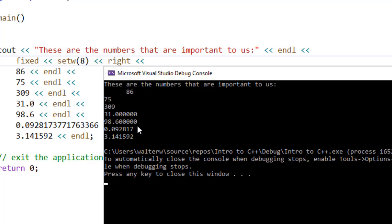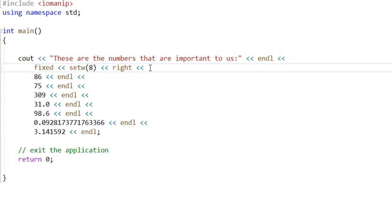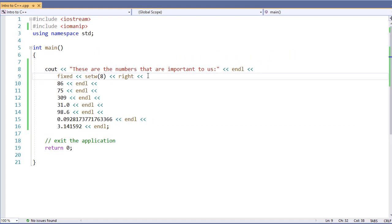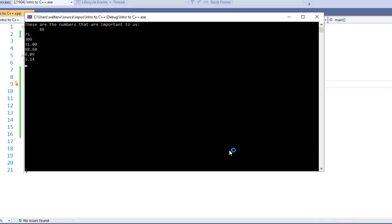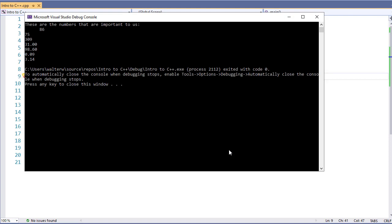We're going to make one other small change, which is we're going to set our precision. You'll notice that precision also works for every element, and we only see now two decimal places for the elements that have a decimal place notation.